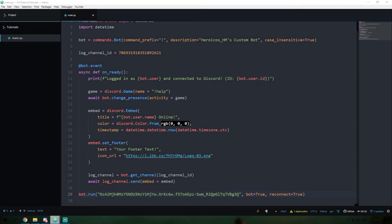Hello everyone, welcome back to the Let's Make a Python Discord Bot from Scratch series. This is episode 3. In the last episode, we created a more advanced online message, learned a little bit about strings in Python, and created a basic Discord embedded message.